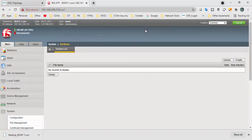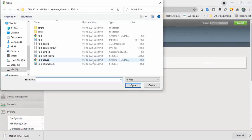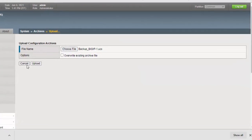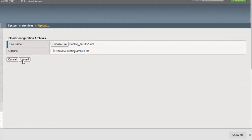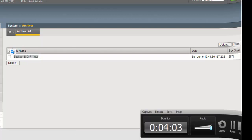Now suppose I want to restore it — I will delete the existing backup file and click OK. As of now there's no backup file in the archives path. Go to Upload, choose the file, navigate to Downloads, select the backup file, open it, and upload. The backup is now restored. I hope this video has been informative — thank you for watching.